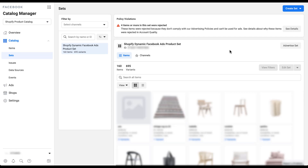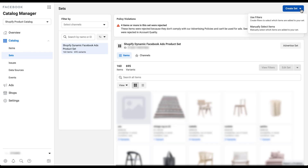To get started creating product sets, come up to the blue button on the top right and click Create Set. When that opens, you'll see there are two different options: the first is to use filters, and the second is to manually select items. We're going to spend most of our time going through examples of how to use the filters because manually selecting items will be pretty self-explanatory. So let's go ahead and click Use Filters.